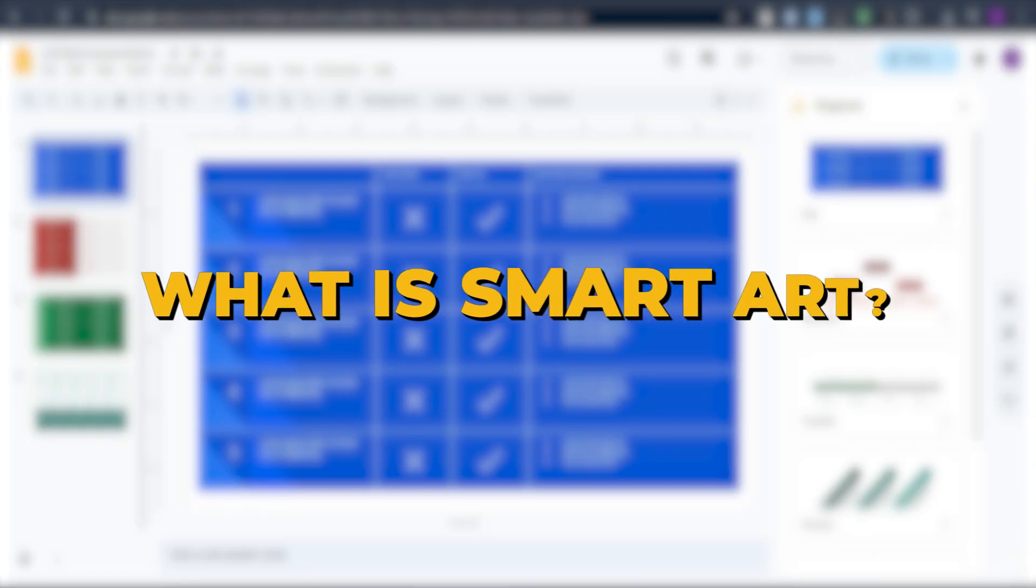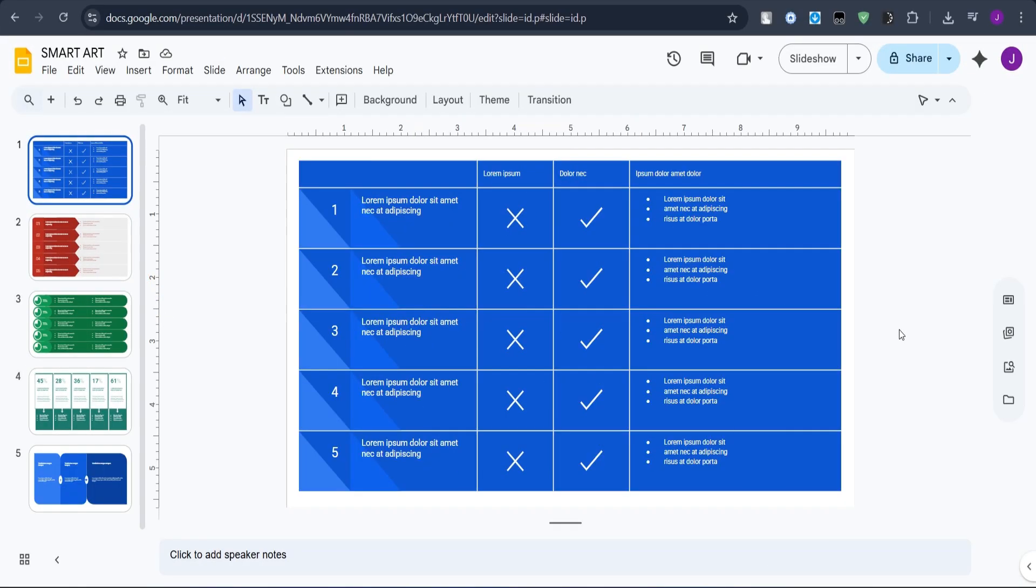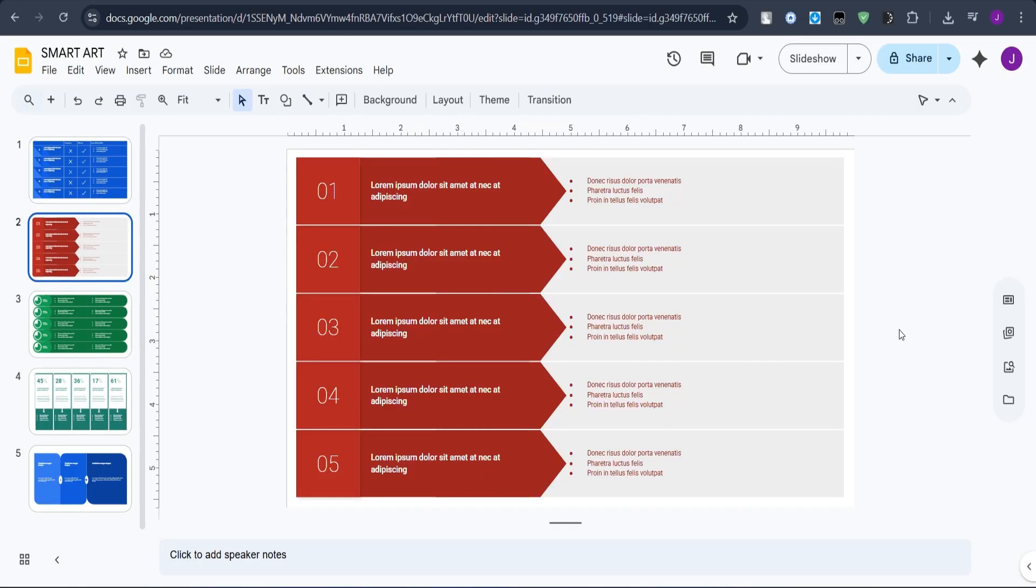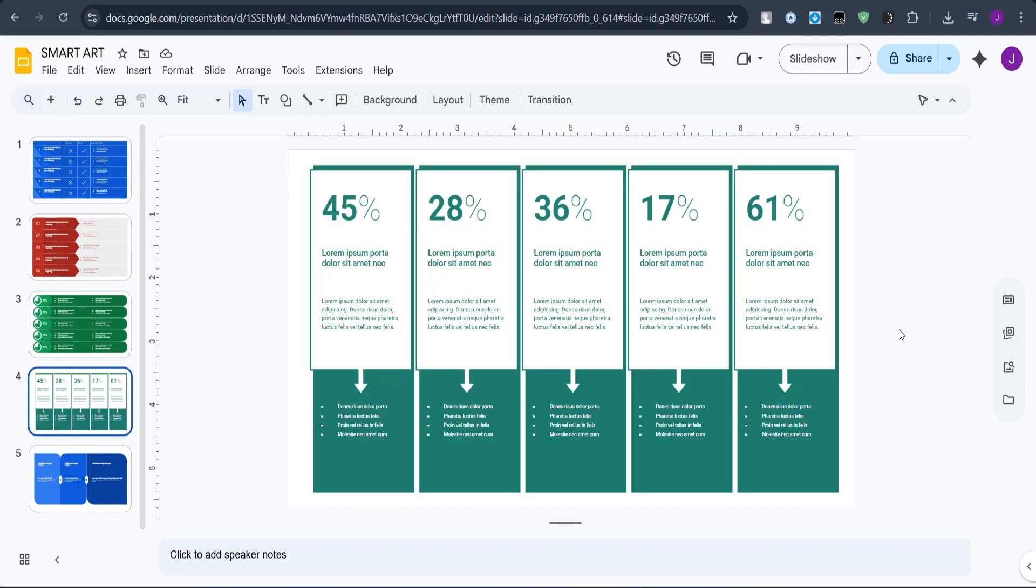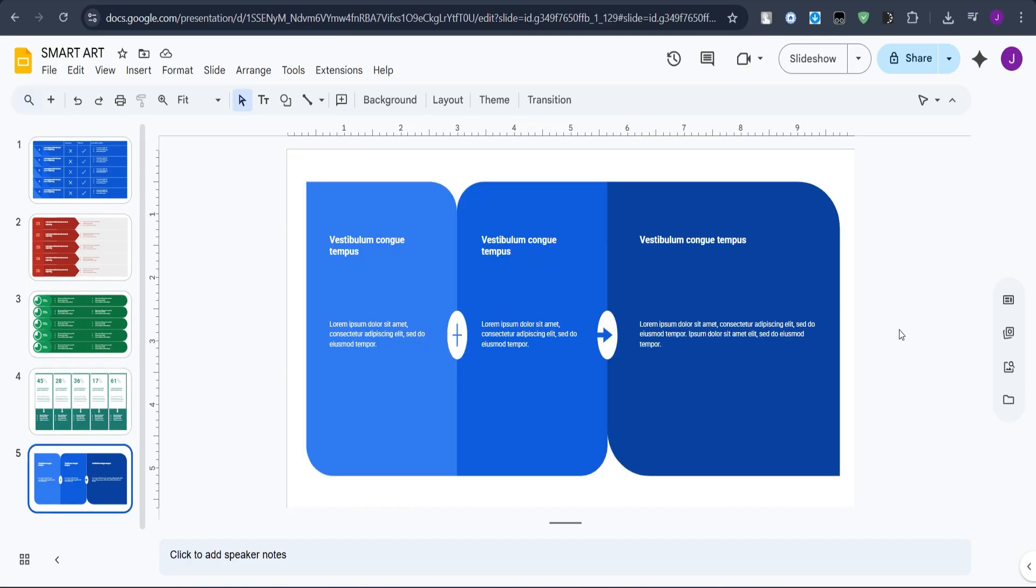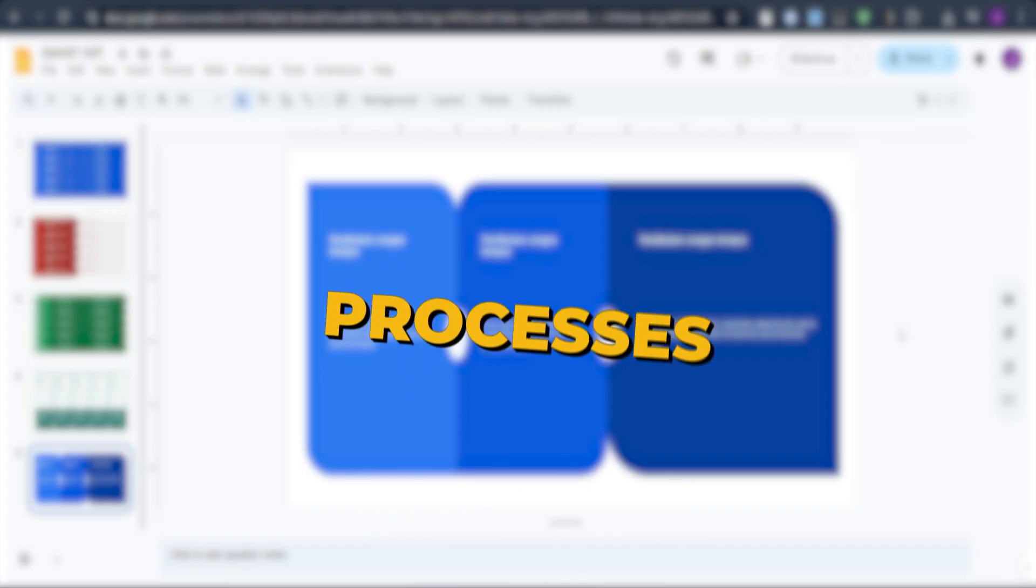Before that, let's understand what are SmartArts in presentations. SmartArts are pre-designed, editable visual tools in presentations that transform text into organized, easy-to-understand graphics like processes, hierarchies, and cycles.